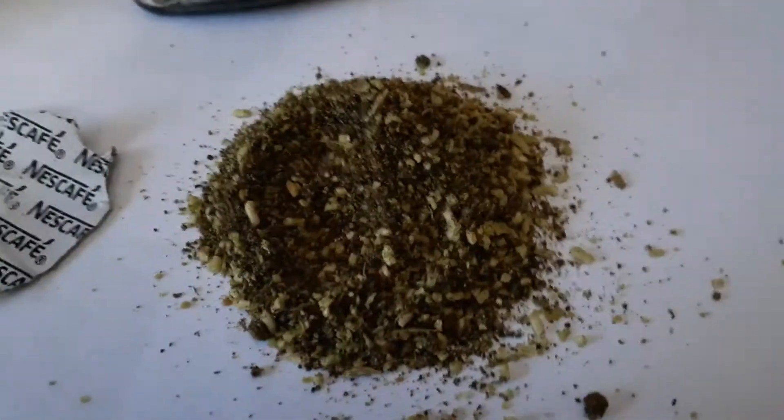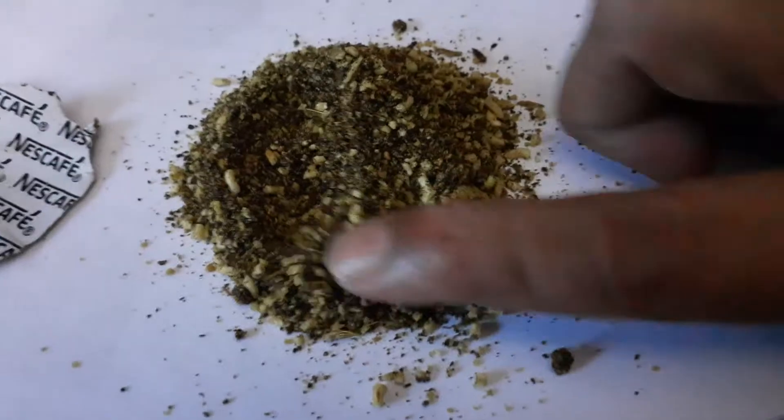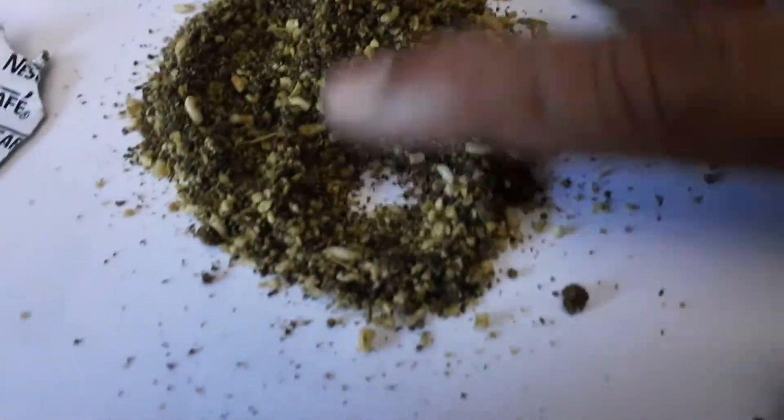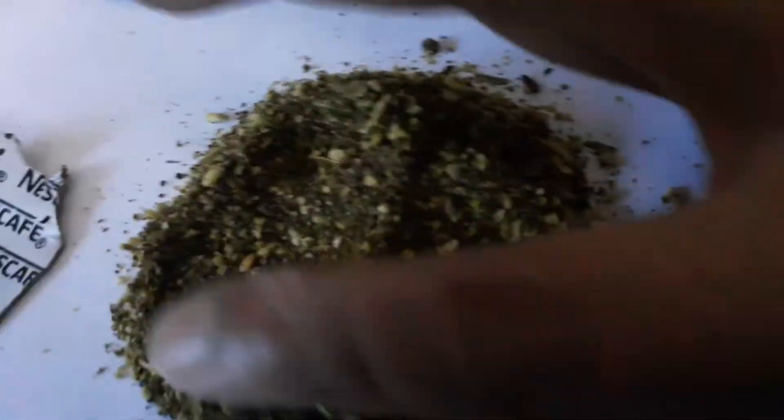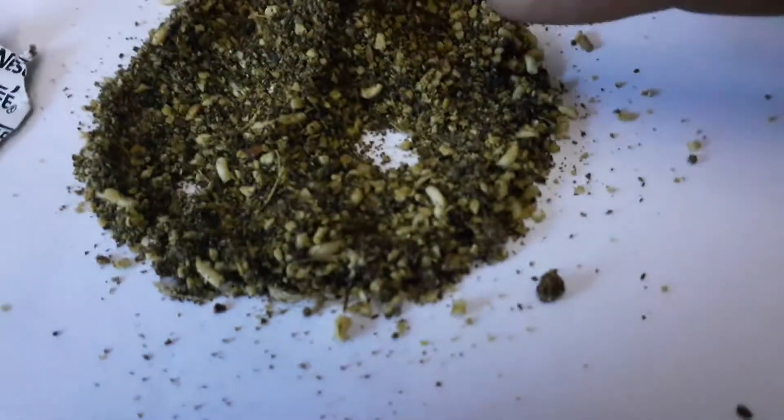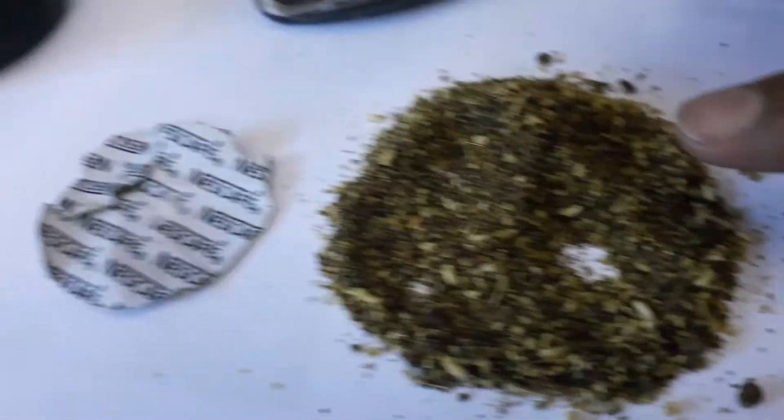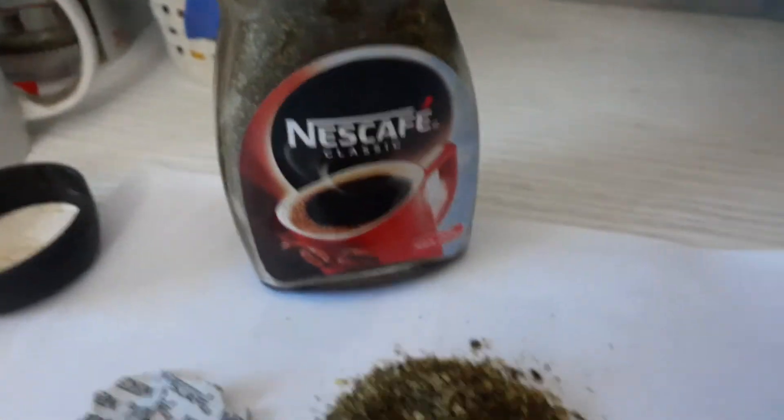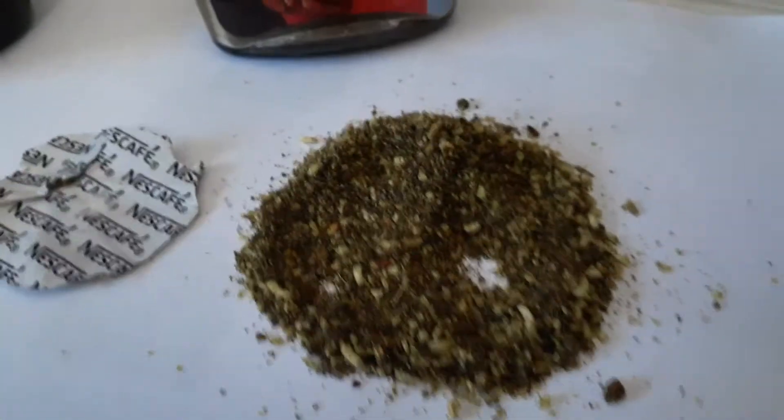This is what I found inside the jar. It is not coffee, it's a powdered leaf from a fresh new Nescafe 100 gram jar.